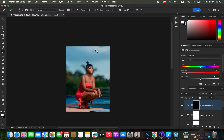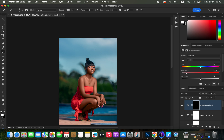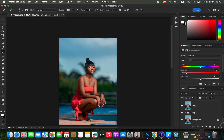After painting in the eyes, zoom out using Command+Minus or Ctrl+Minus. This is our image right now — let's see before and after from when we started in Photoshop: before, after.